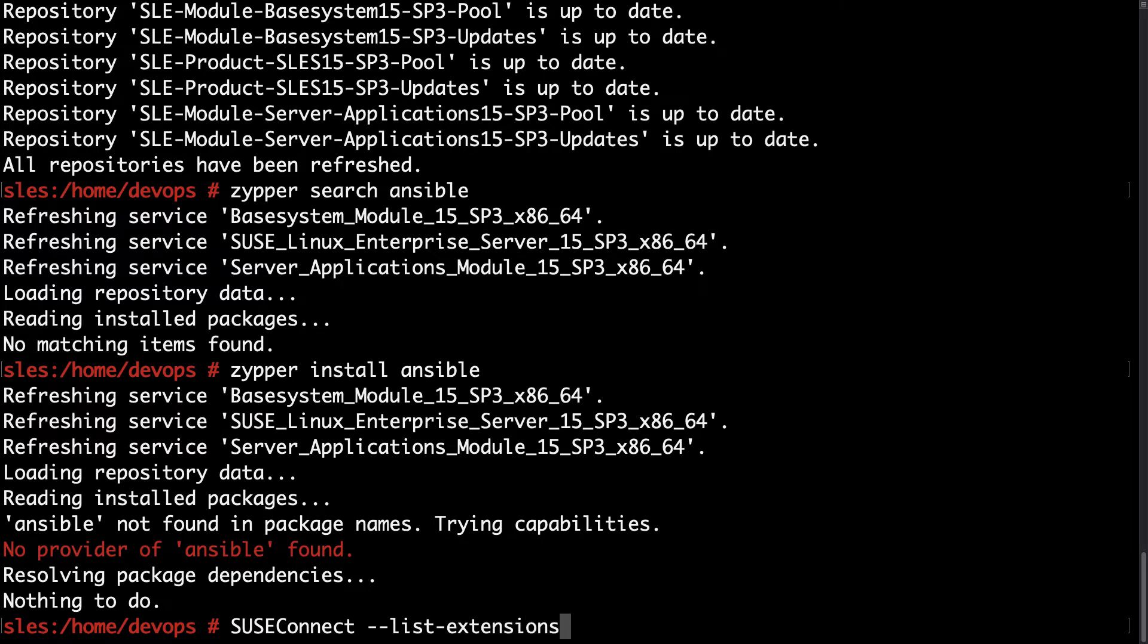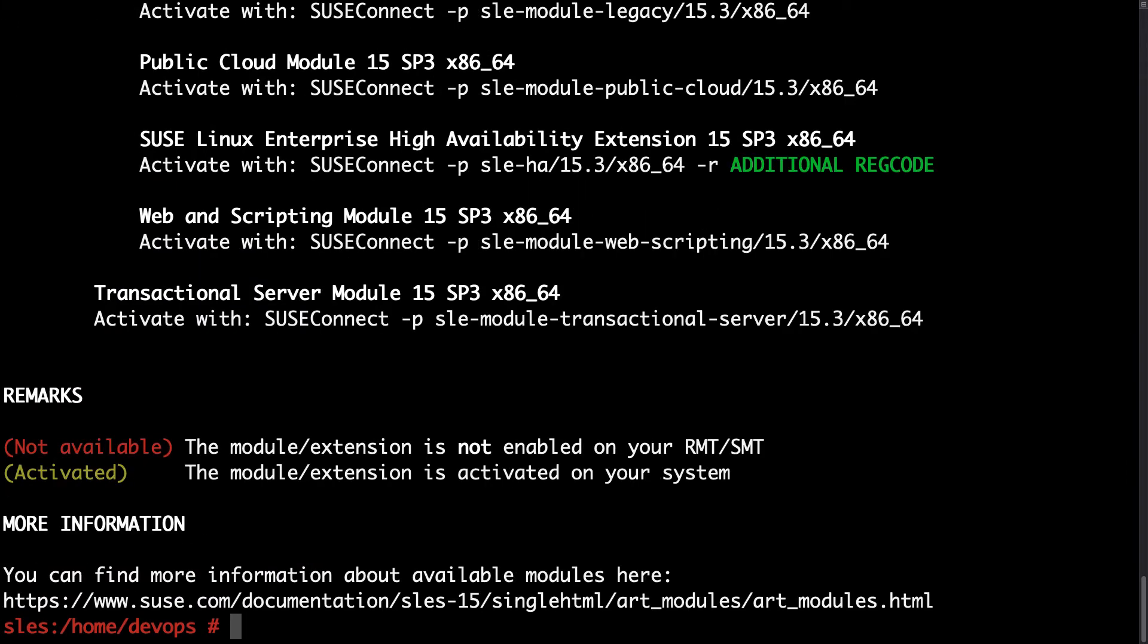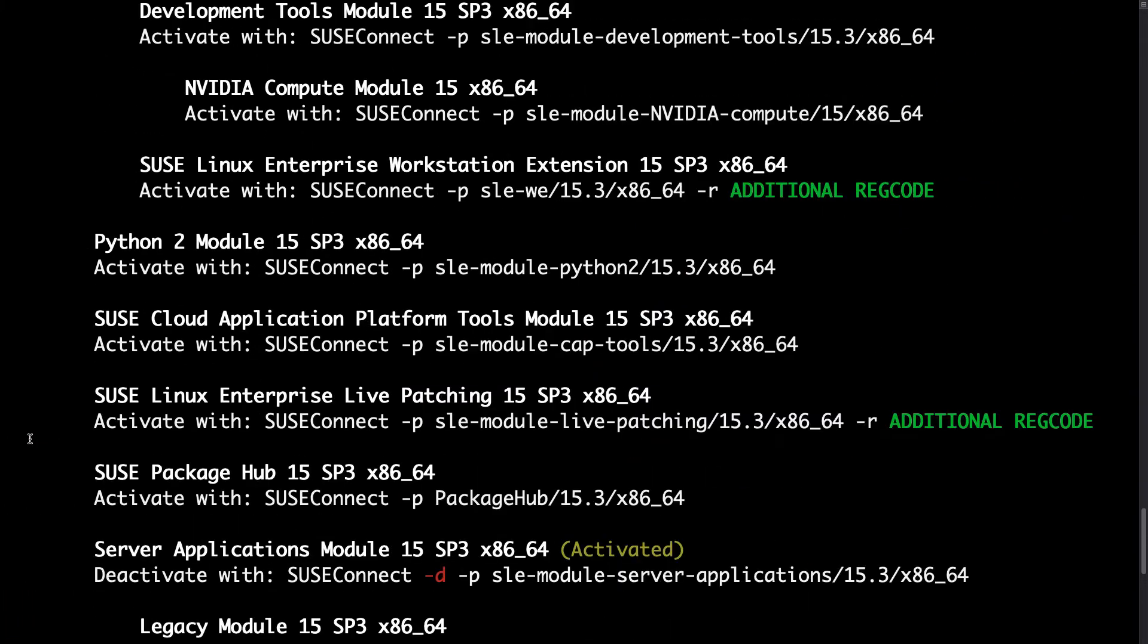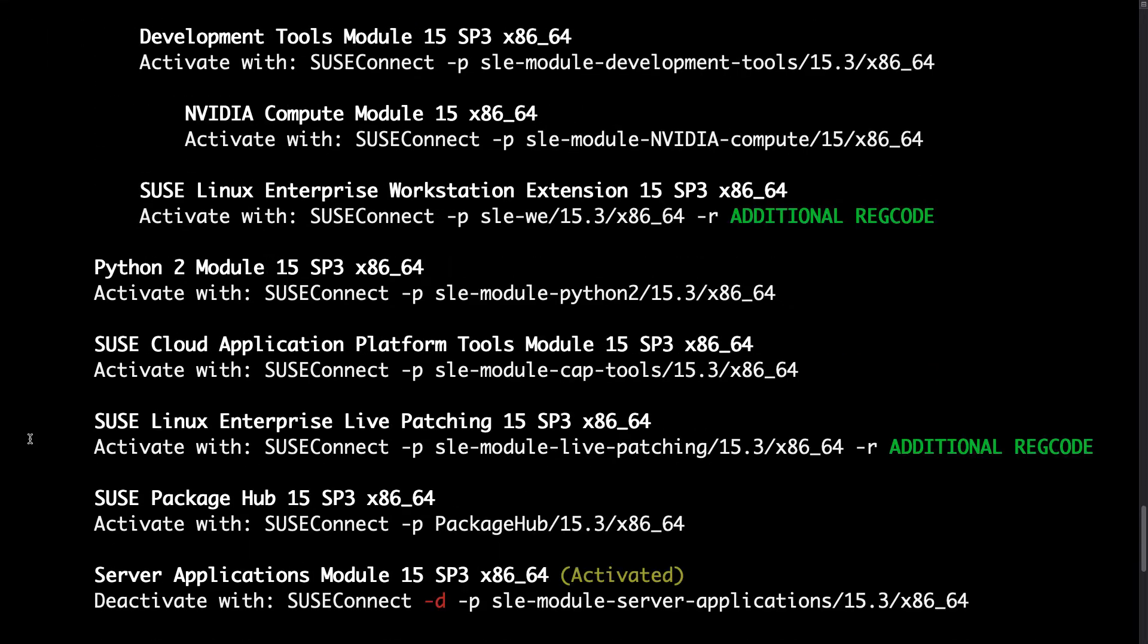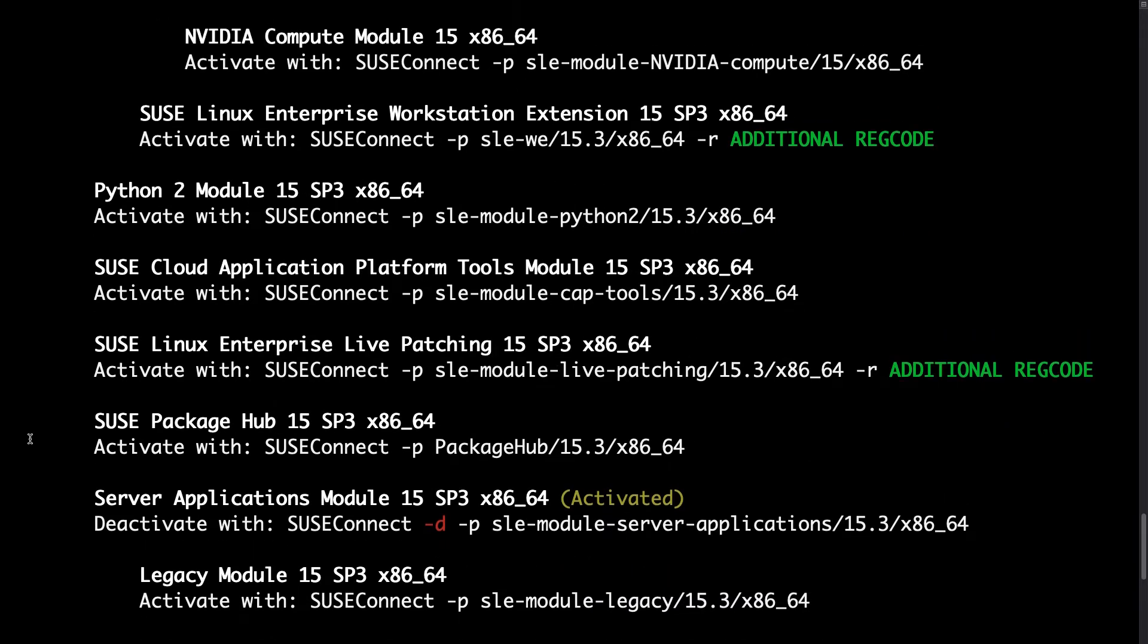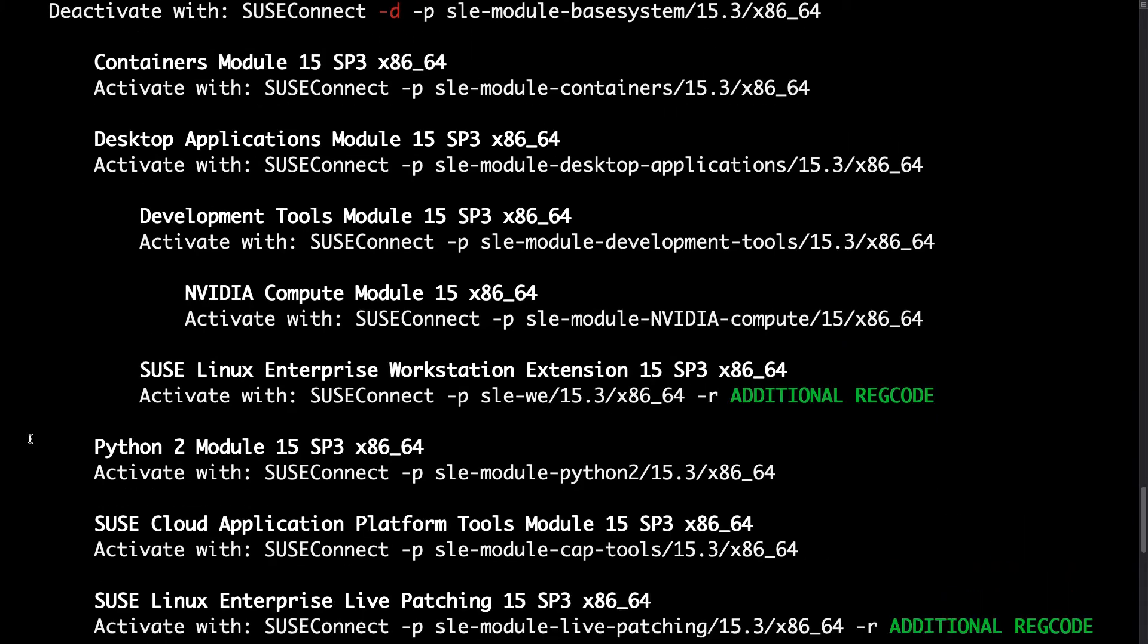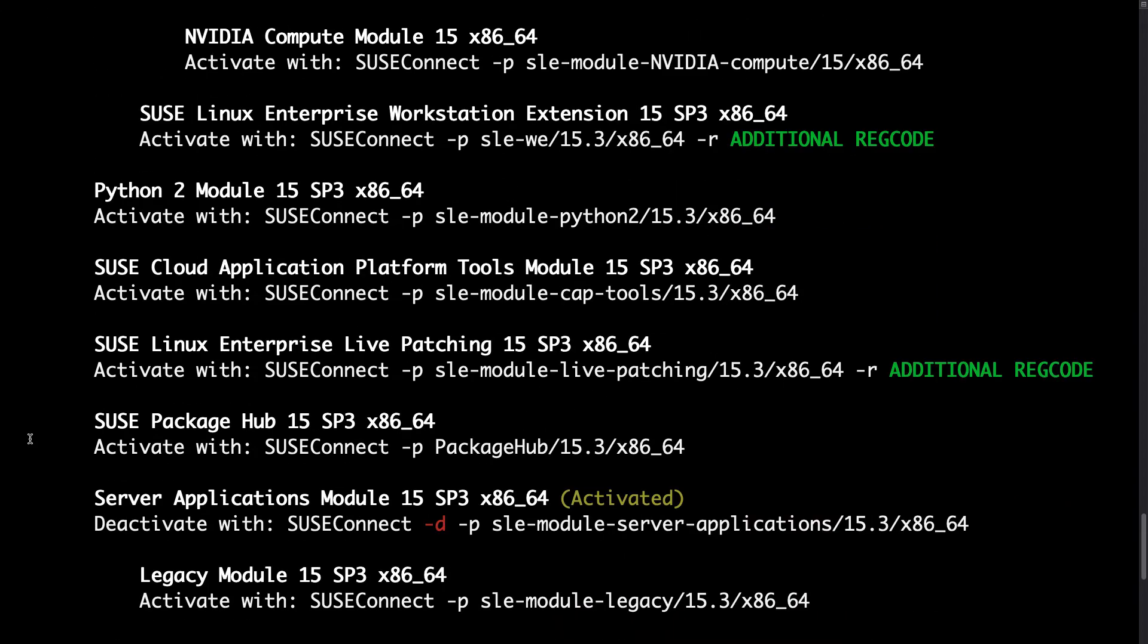So let me list --extension with SUSE Connect and we can see all the possible options for repository. In my case I have activated - let me review - base system module 15 and I saw also another activated repository down here, server application module. Here we are but we need to activate the Package Hub.